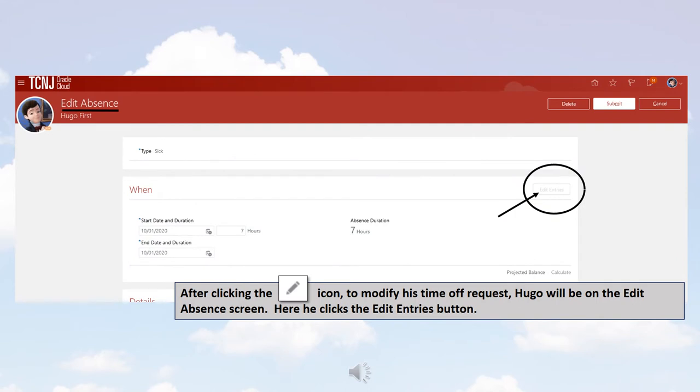After clicking the pencil icon to modify his time off request, Hugo will be on the Edit Absence screen. Here, he clicks the Edit Entries button.